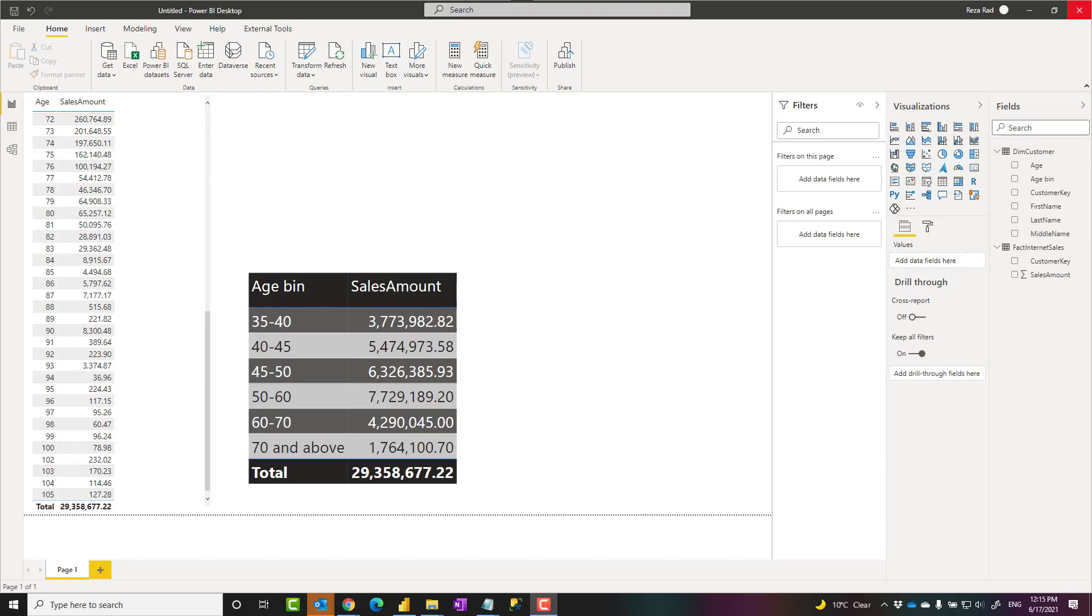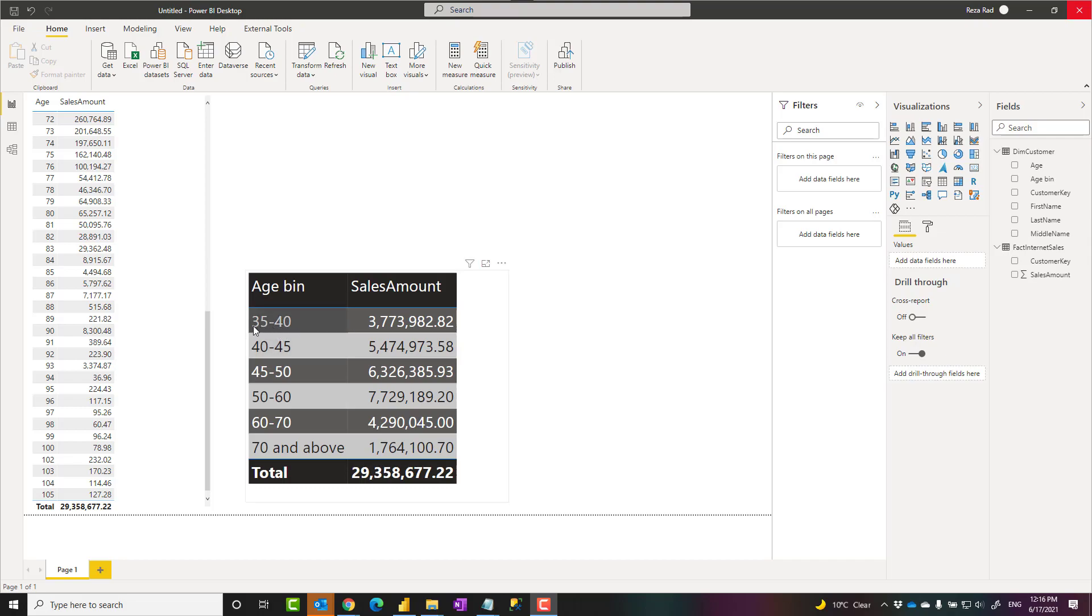Hello, this is Reza Rad from Radacad. In this video, I'm going to show you how to create custom size age bins that can be different in size. Some of them can be like five years apart, some of them can be 35 years apart. How to create that in Power BI, let's check it out.